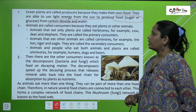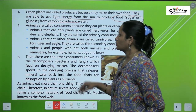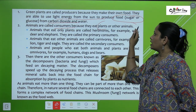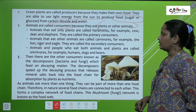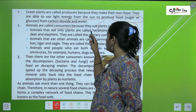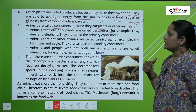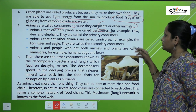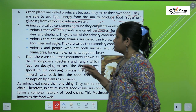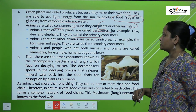Animals are called consumers because they eat plants and other animals. Animals that eat only plants are called herbivores — for example, cow, deer, and elephant. They are called the primary consumers.